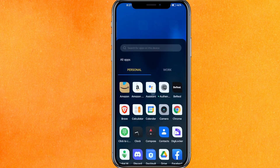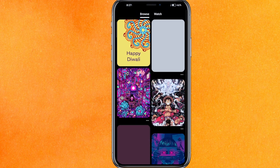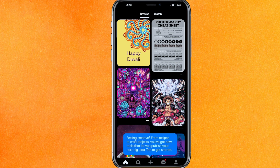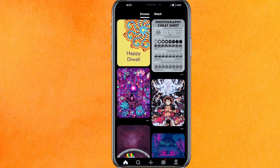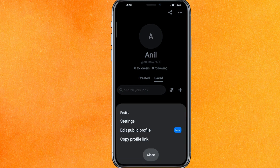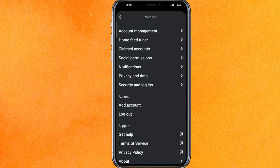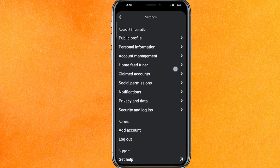Now let's open the Pinterest mobile application. Tap on the mobile application, and then go to the profile icon which is on the bottom right side corner. On the top right side corner you can see the three dots, so just click over there and go to the settings. Scroll a little bit down and here you will be able to see a lot of options.